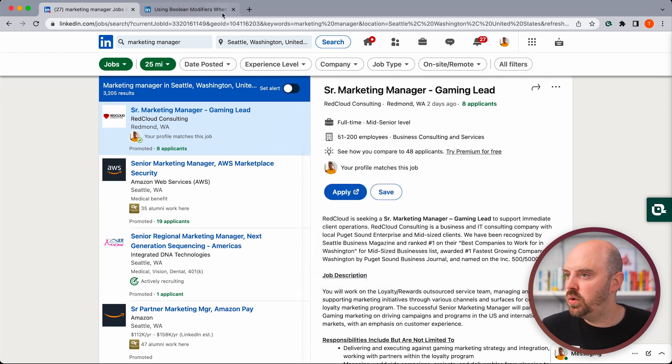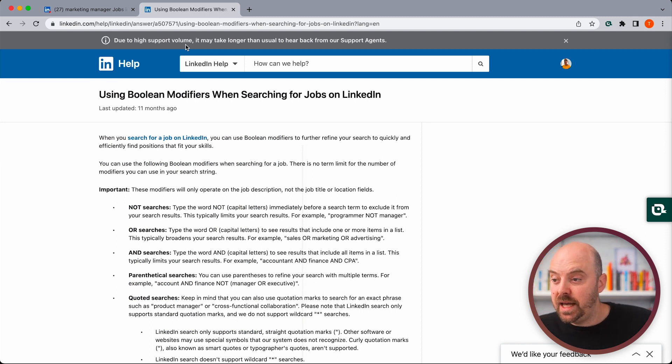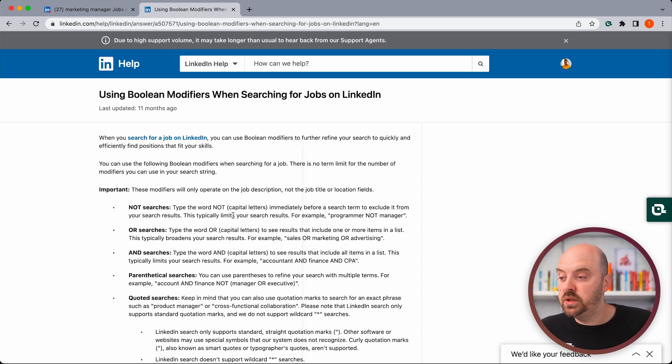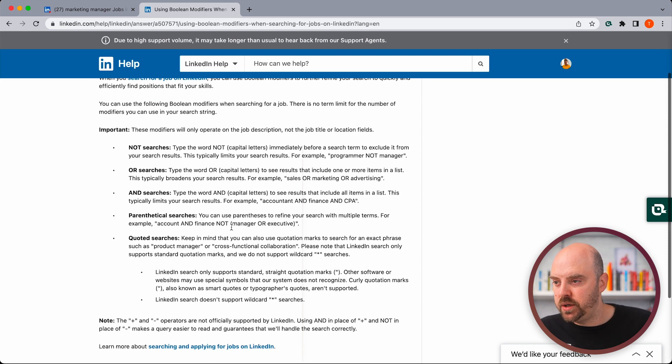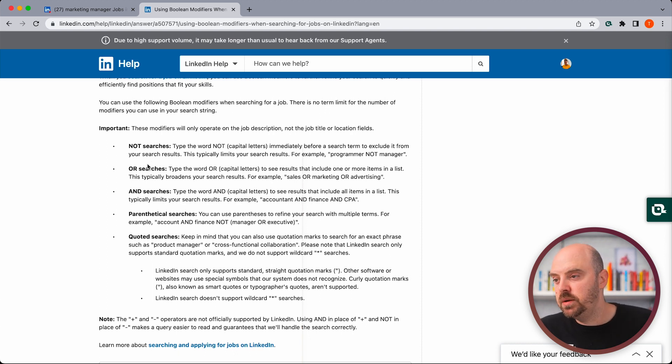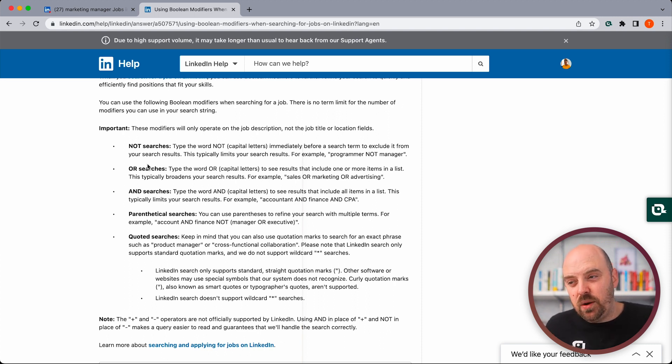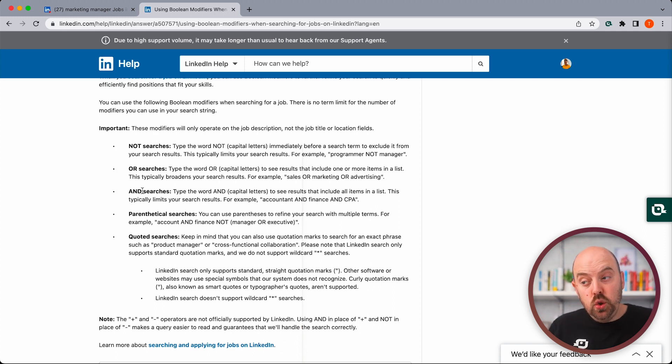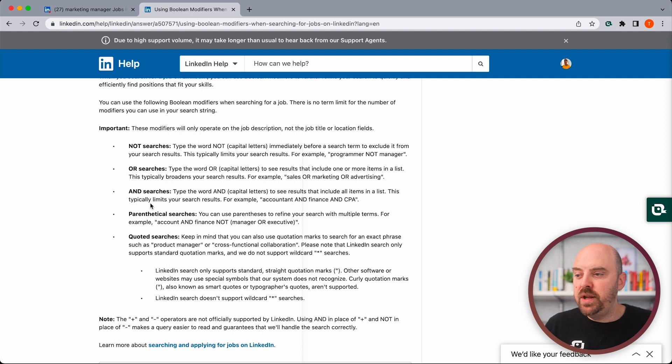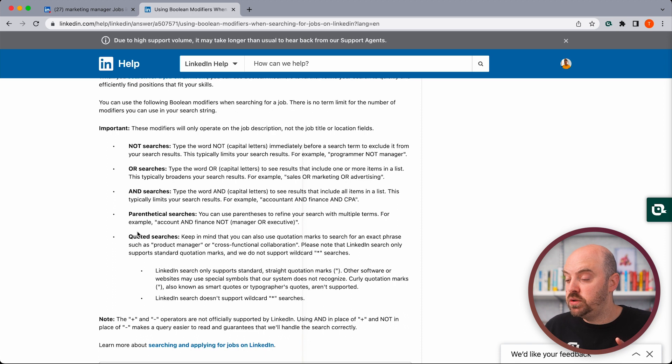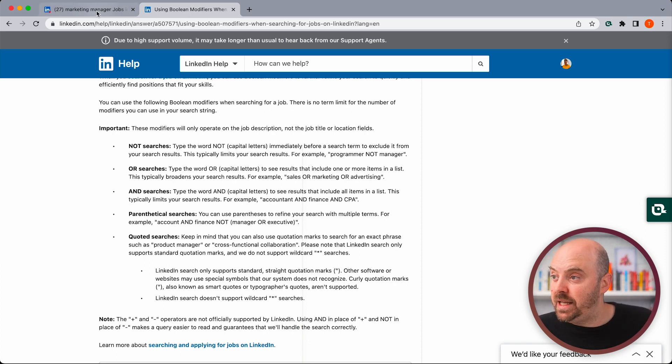We'll link to this article on LinkedIn's help in the comments and description. But in the search, you can do search operators. You can do a NOT search, which tells it not to be there, an OR search so it meets either of those two, an AND so two words together are there, and then parentheses so you can start to put some things together and quotation marks so that a term shows up exactly as you type it. Let me show you that in action.